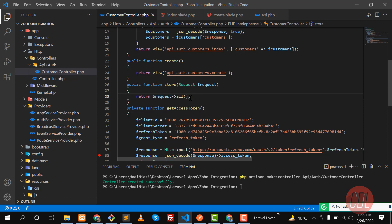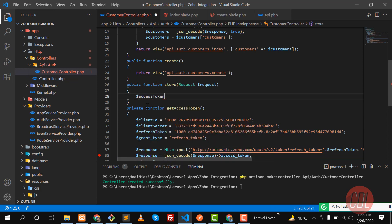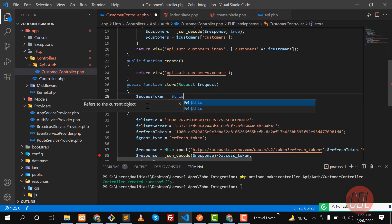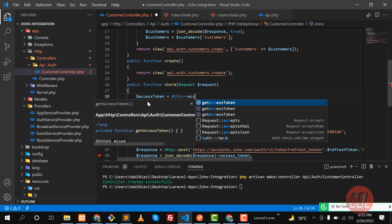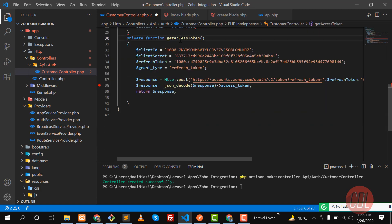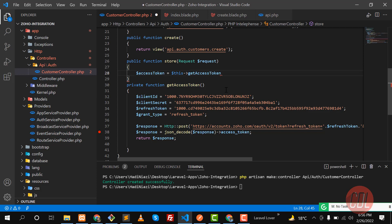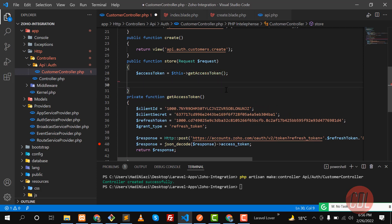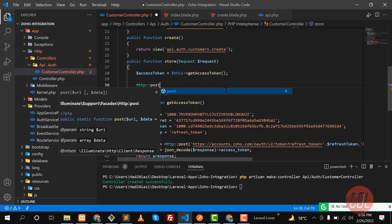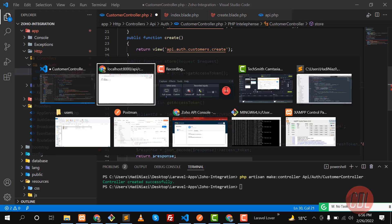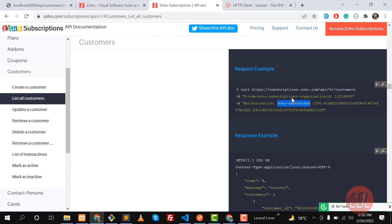Now in the store method, we need to first get the access token and then make our API call. The access token is returned by the getAccessToken() method. We call getAccessToken() and store the result. Then we send a POST request — because we are adding something in Zoho, not fetching — using the same URL used for listing all customers.